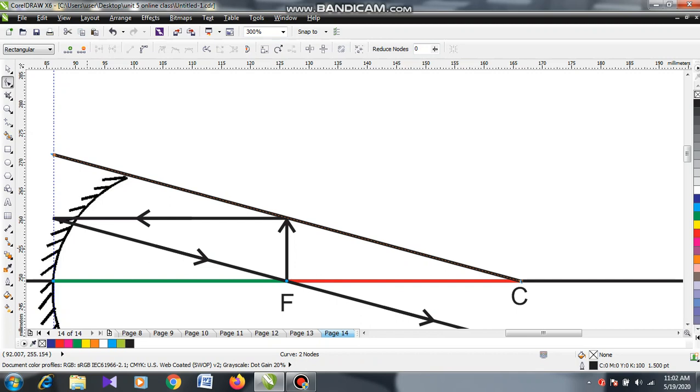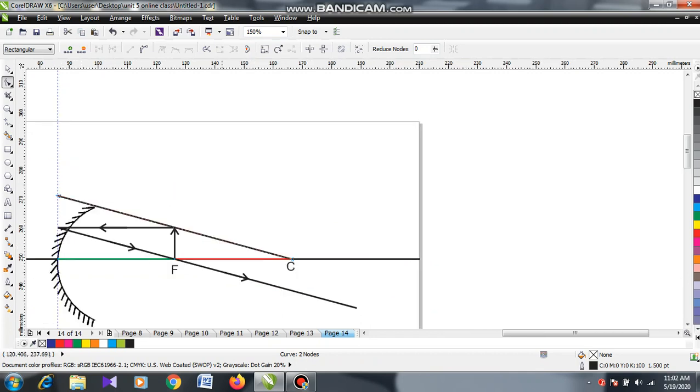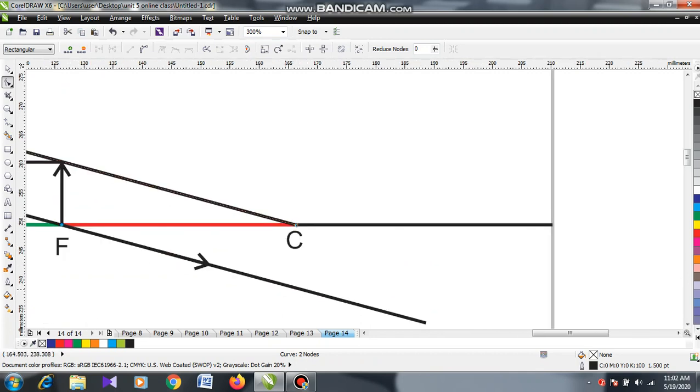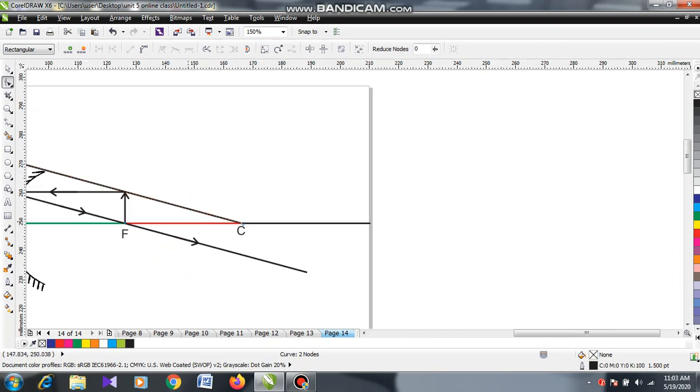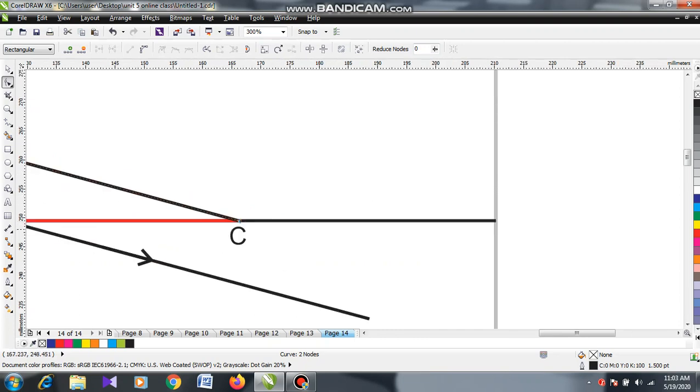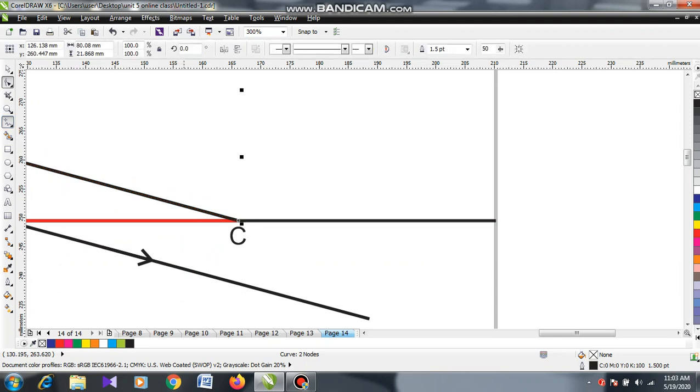This way. After touching the optical axis, it will return this way in the same line and will continue to go this way.